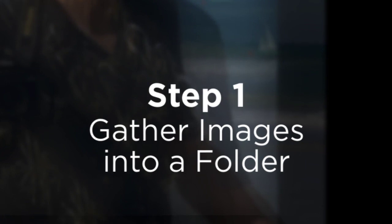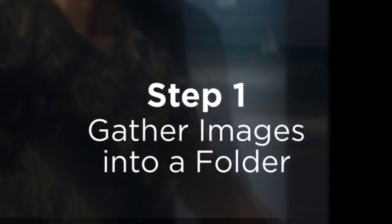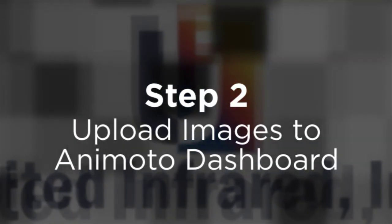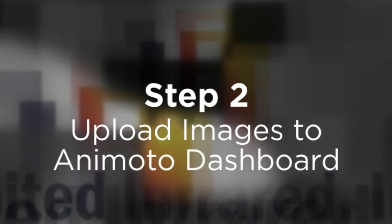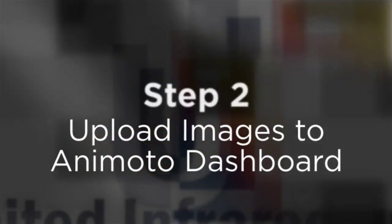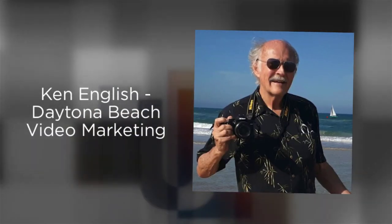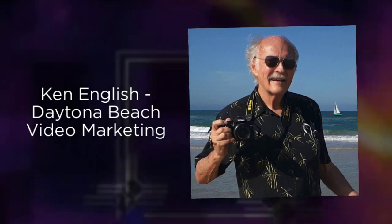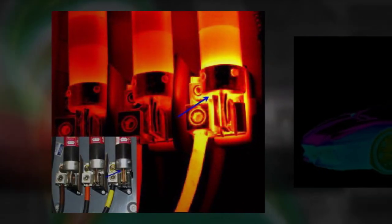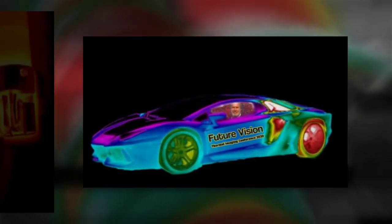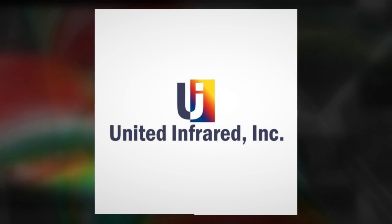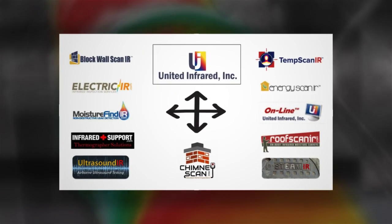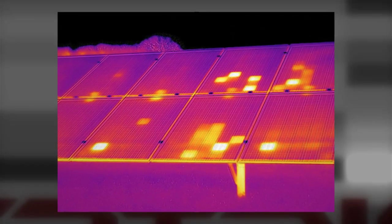This year, the annual thermal imaging conference hosted by United Infrared is a virtual event. While Ken English was looking forward to making a more detailed presentation in person, he thought it might prove beneficial to give you the basic process of creating a video using pictures, graphics, text, and music.